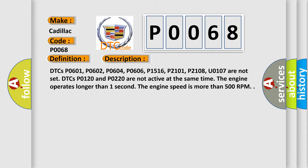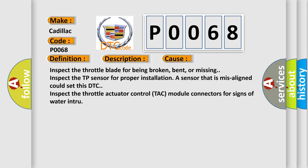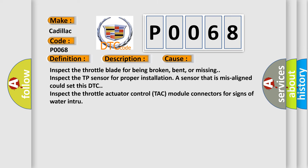This diagnostic error occurs most often in these cases: Inspect the throttle blade for being broken, bent, or missing. Inspect the TP sensor for proper installation. A sensor that is misaligned could set this DTC. Inspect the throttle actuator control TAC module connectors for signs of water.